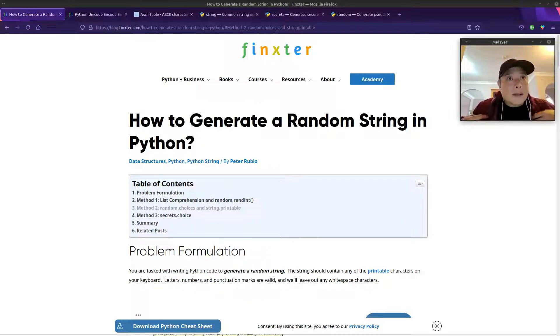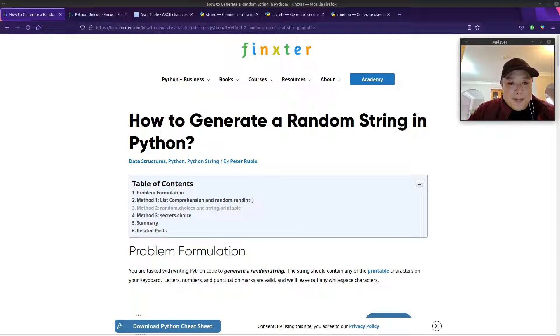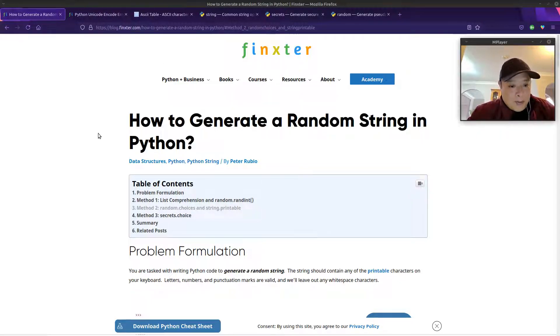Hello, Finsters. Peter here with another video. Today I'll be discussing how to generate a random string in Python. We'll go over three different methods on how to do this.